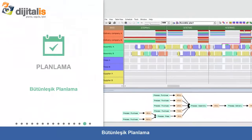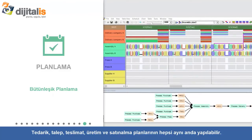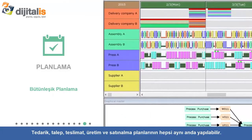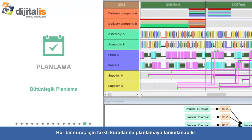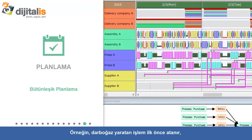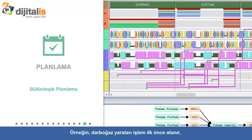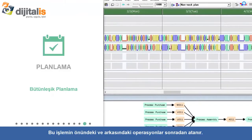Combined Scheduling: Planning for supply and demand, delivery, production, and purchases can all be done at the same time. Different rules for scheduling can be specified for individual processes. For example, bottlenecked work can first be decided with the other previous and next processes following after it.